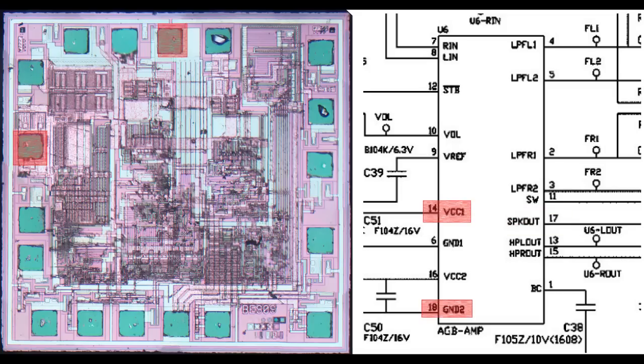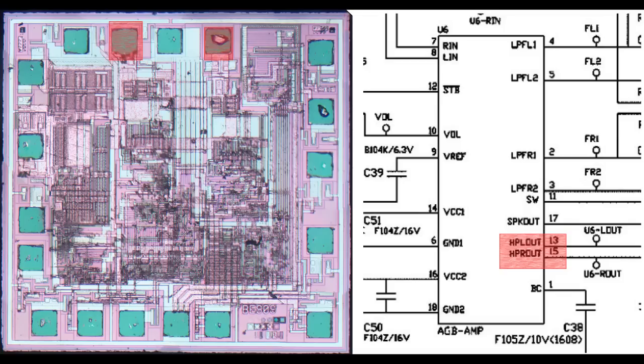And then if we go further, that would imply the VCCs are those pins there, and these pins would be the headphones out. I'm just not entirely sure. It's not lining up entirely perfectly for me, so I'm definitely open to other interpretations.